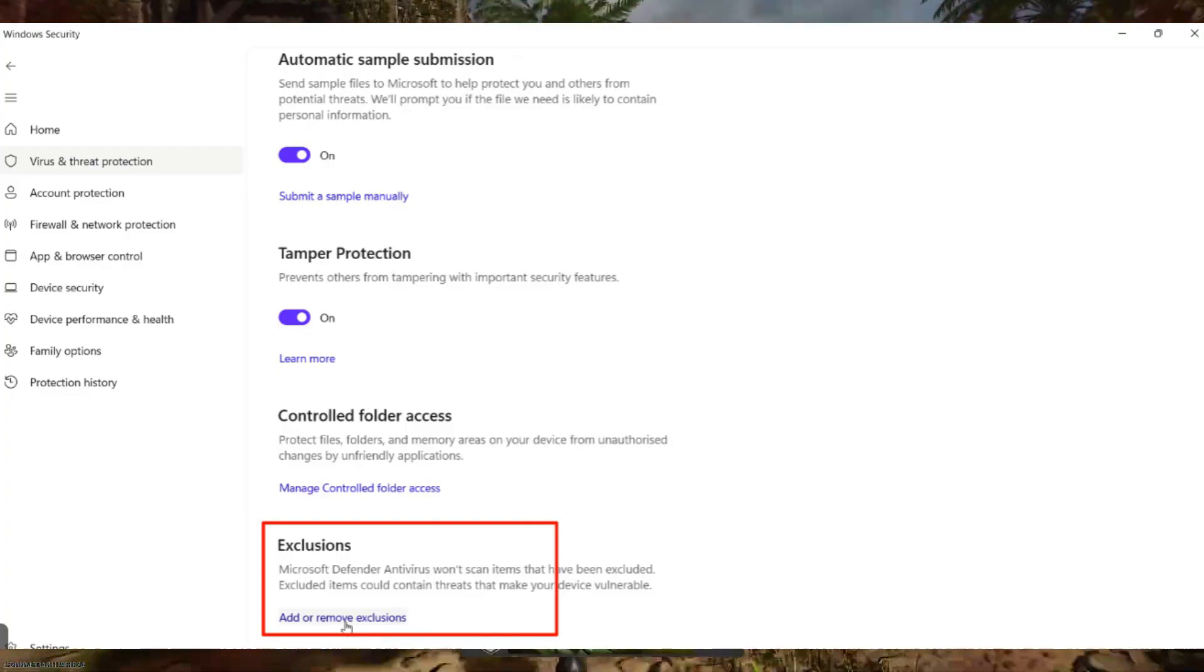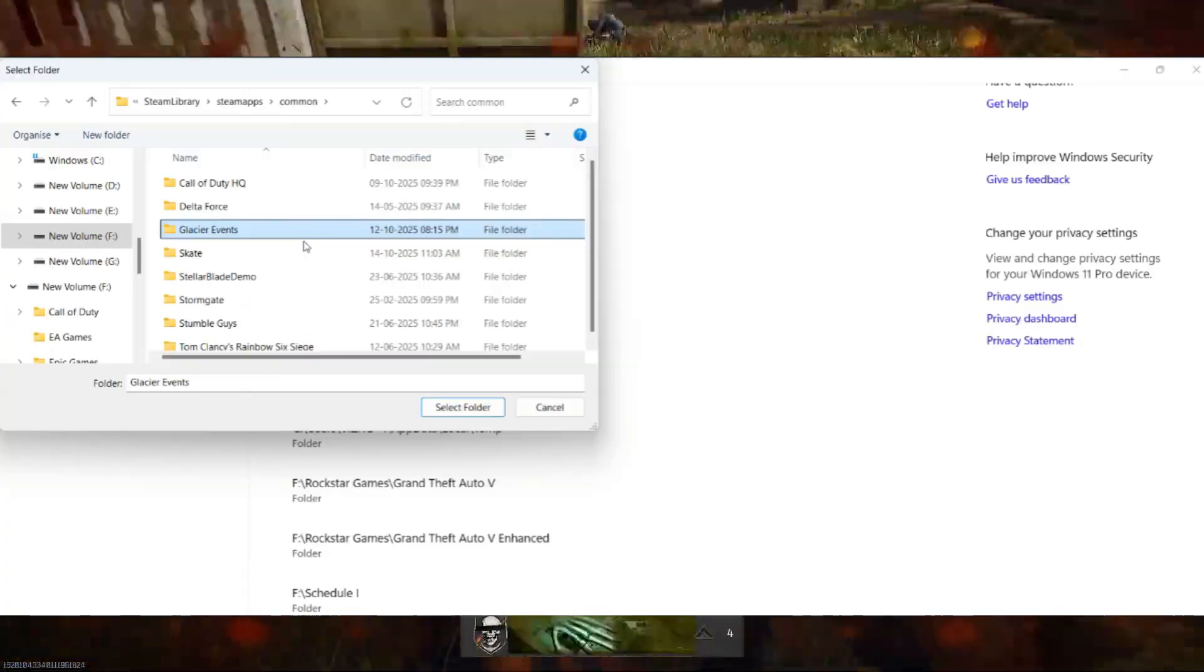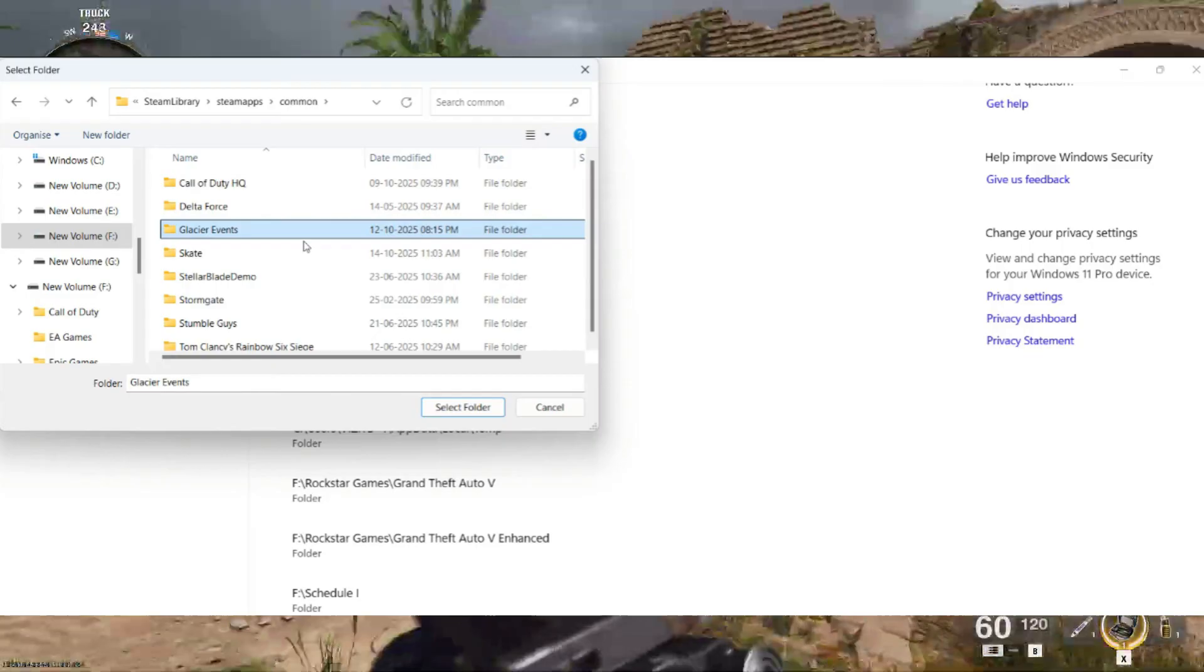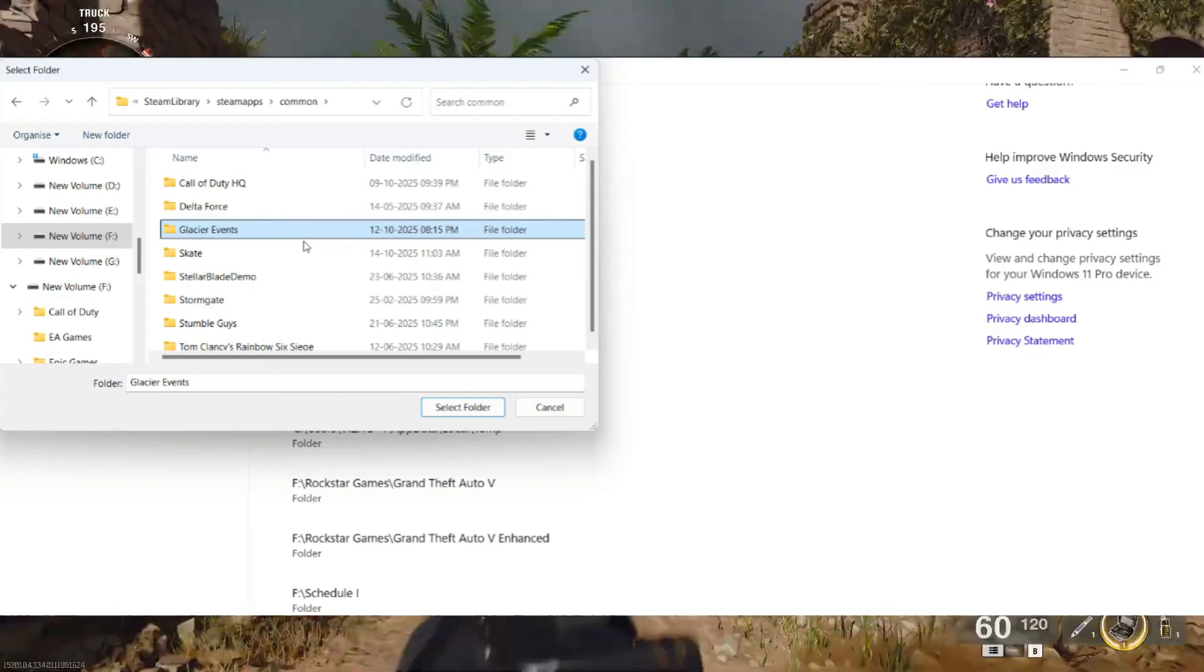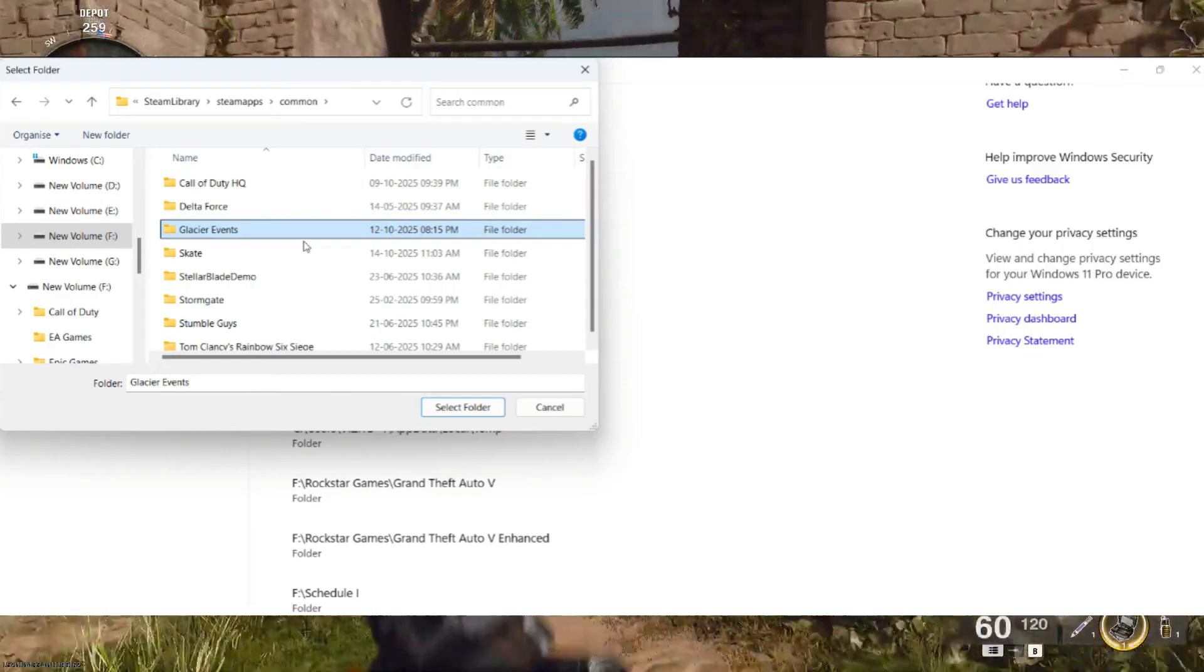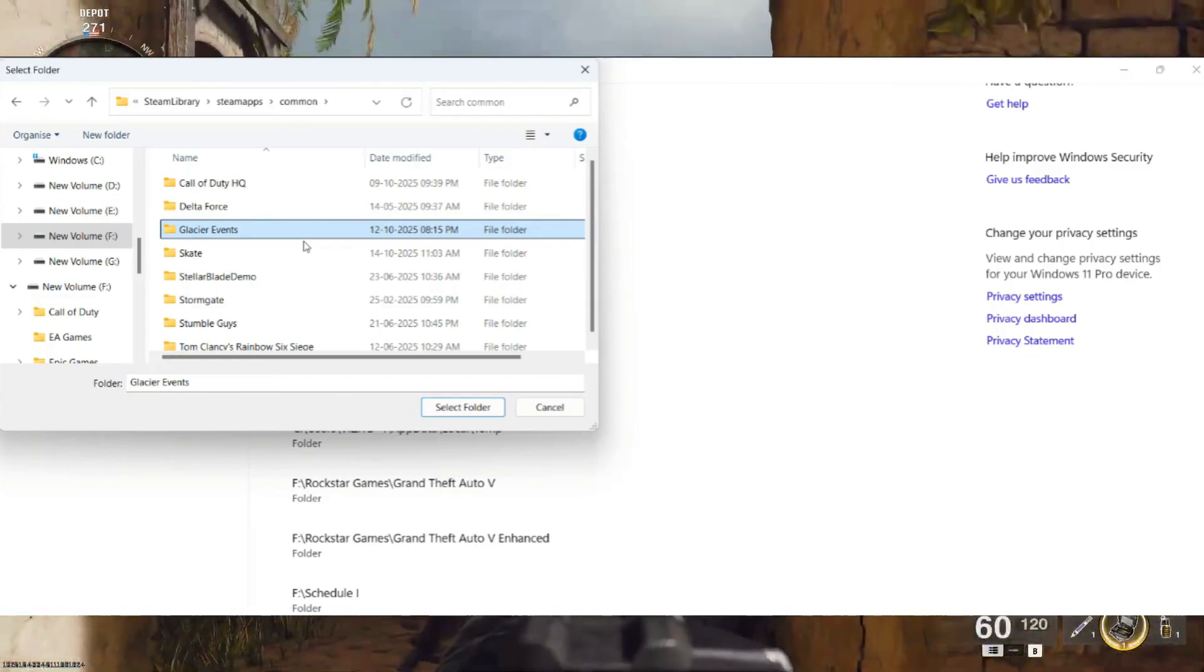Here, you'll need to add an exclusion for Battlefield 6 as well. Click Add an Exclusion, then select Folder.